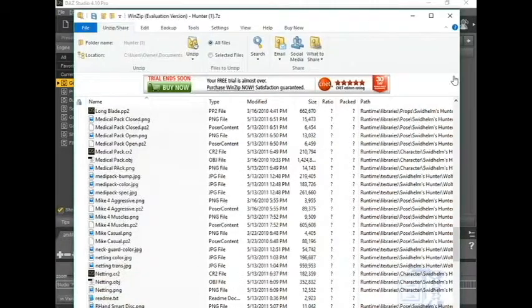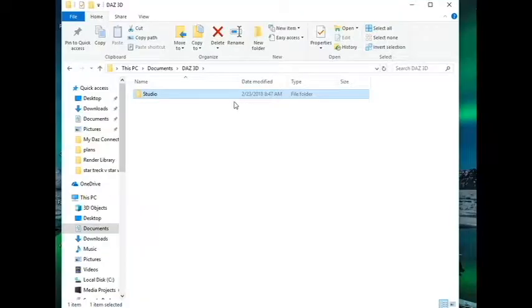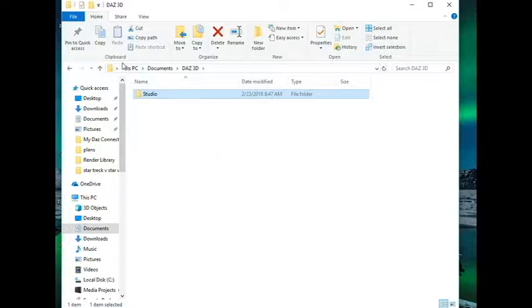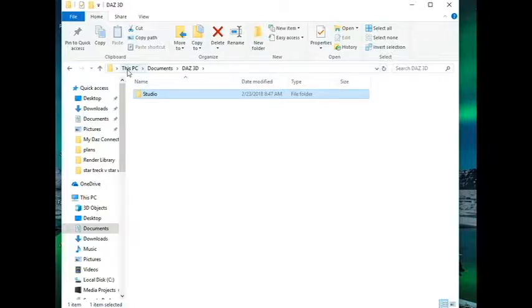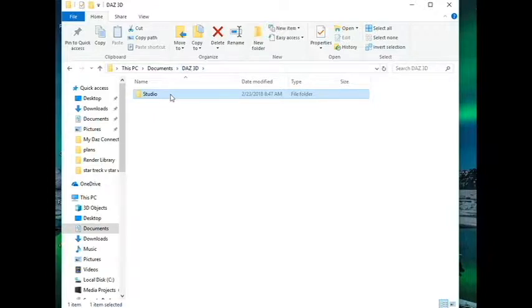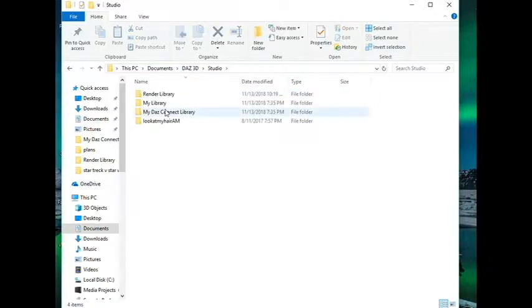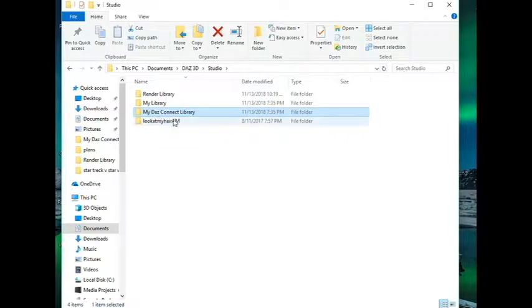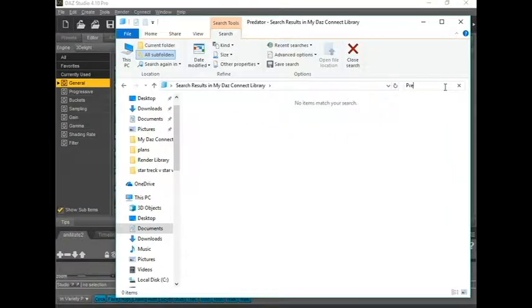The next thing to do is to locate your DAZ studio file. In this case, I'm on a PC, but if you're on a Mac, you just go to your main console. Go to PC, Documents, DAZ 3D. Then go to Studio. Open that up. Find my DAZ content library. Here it is.